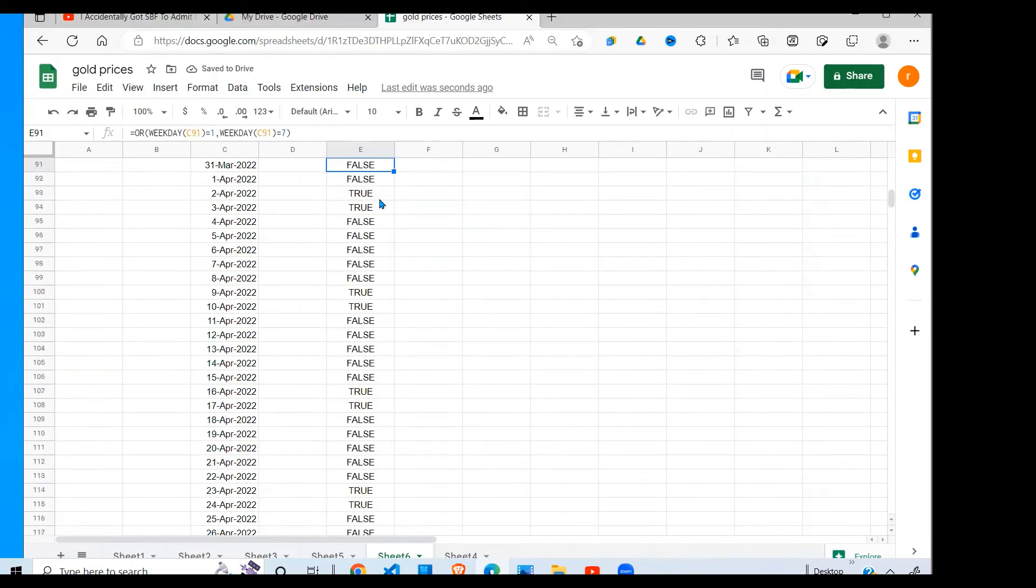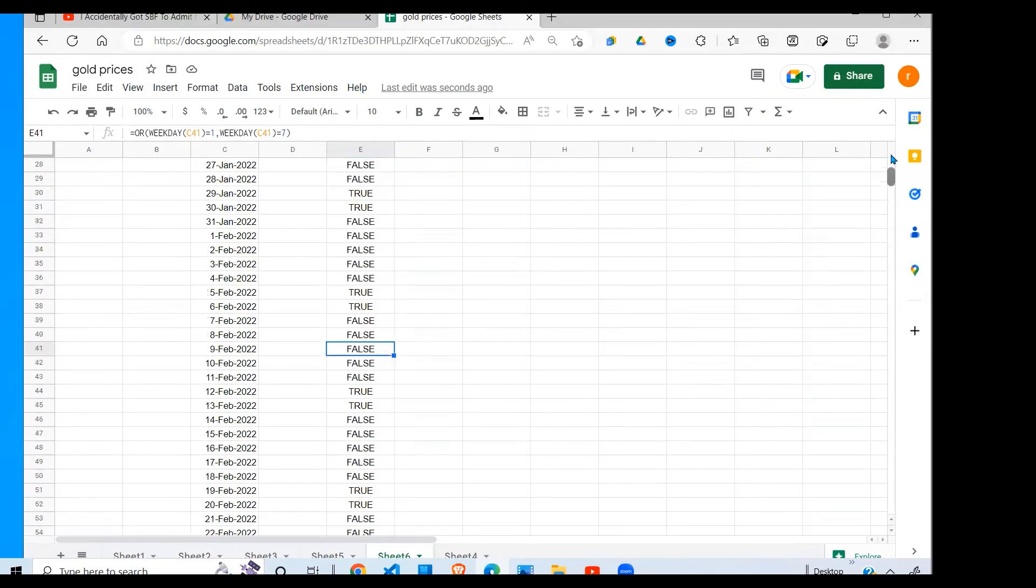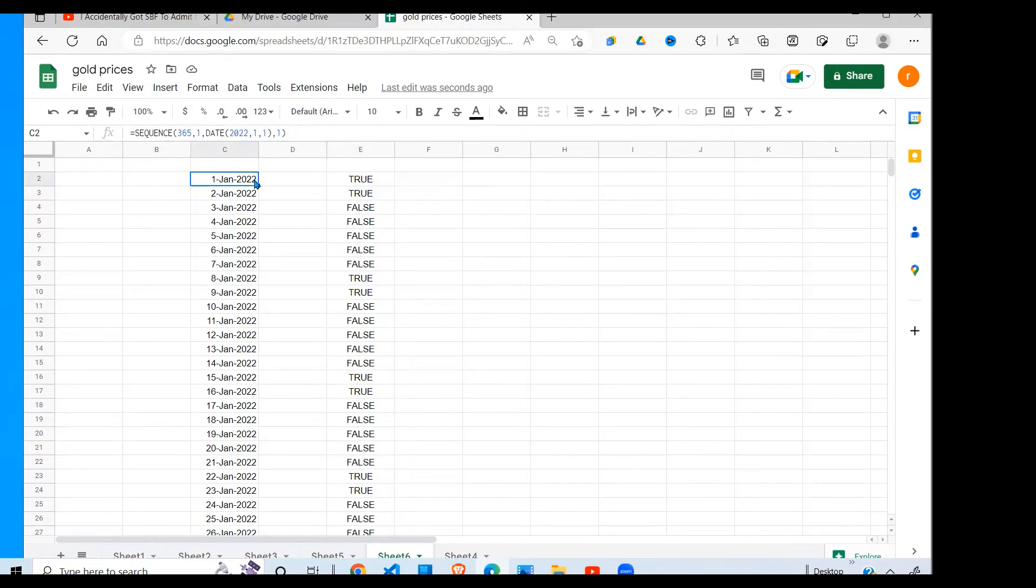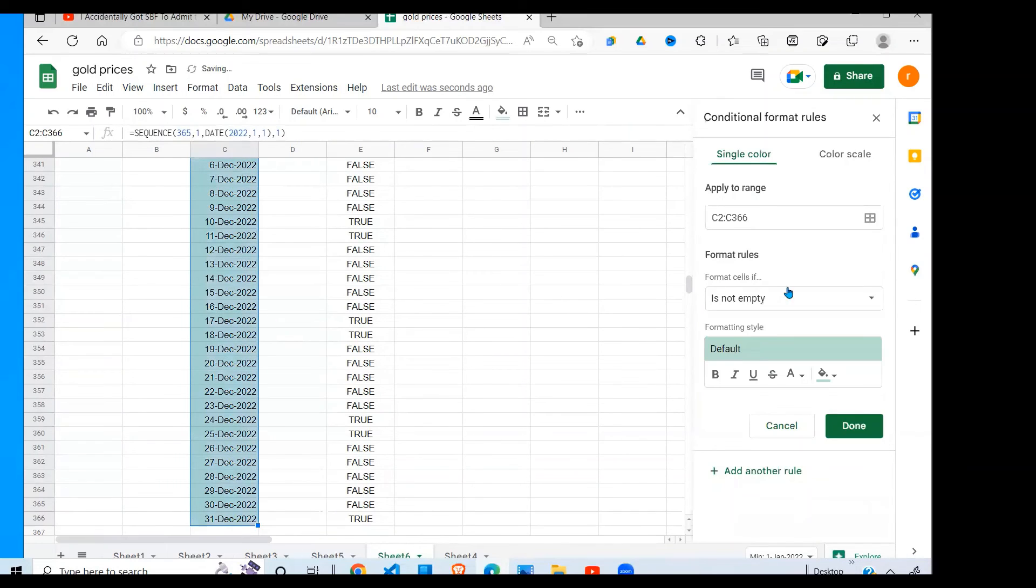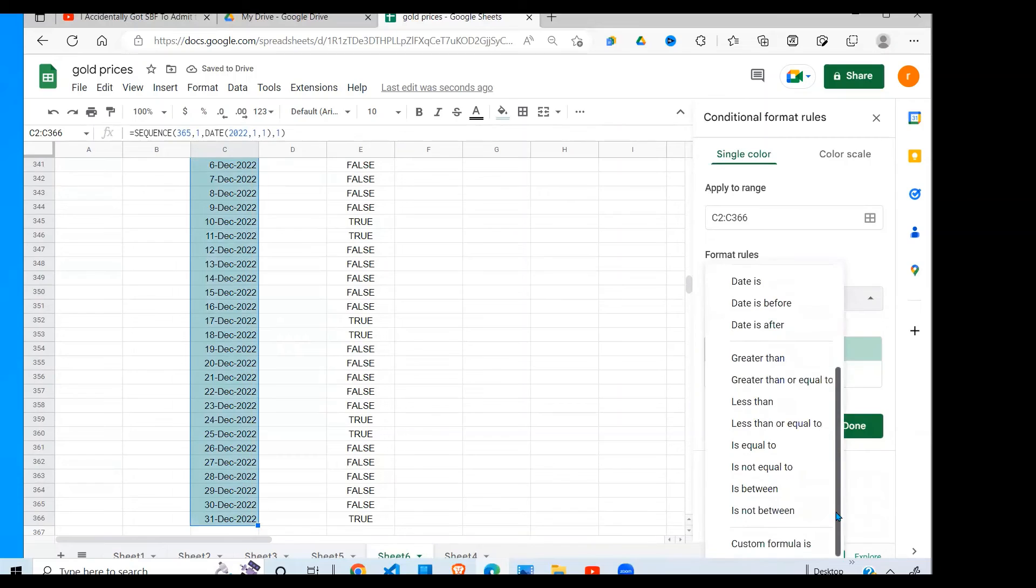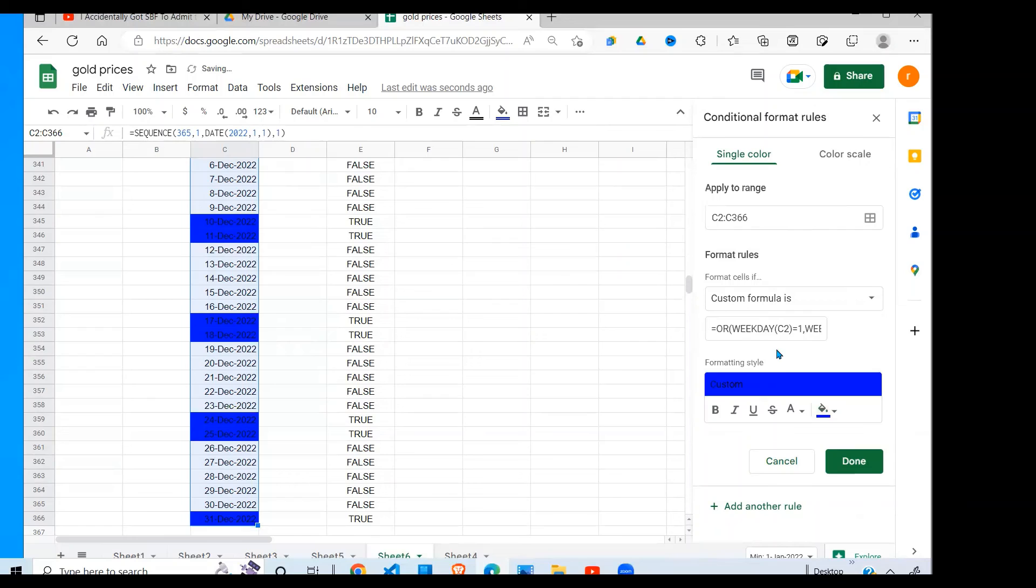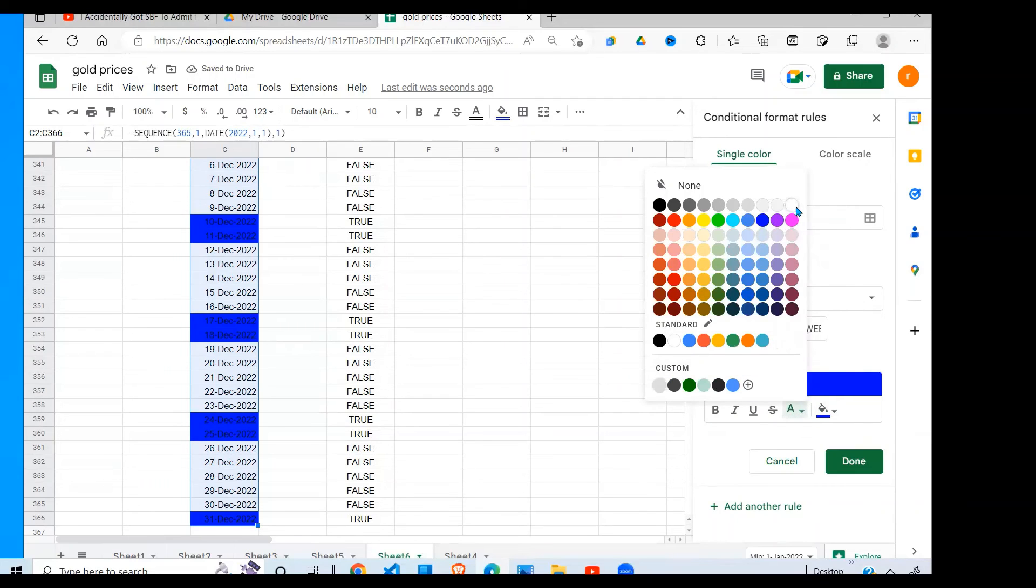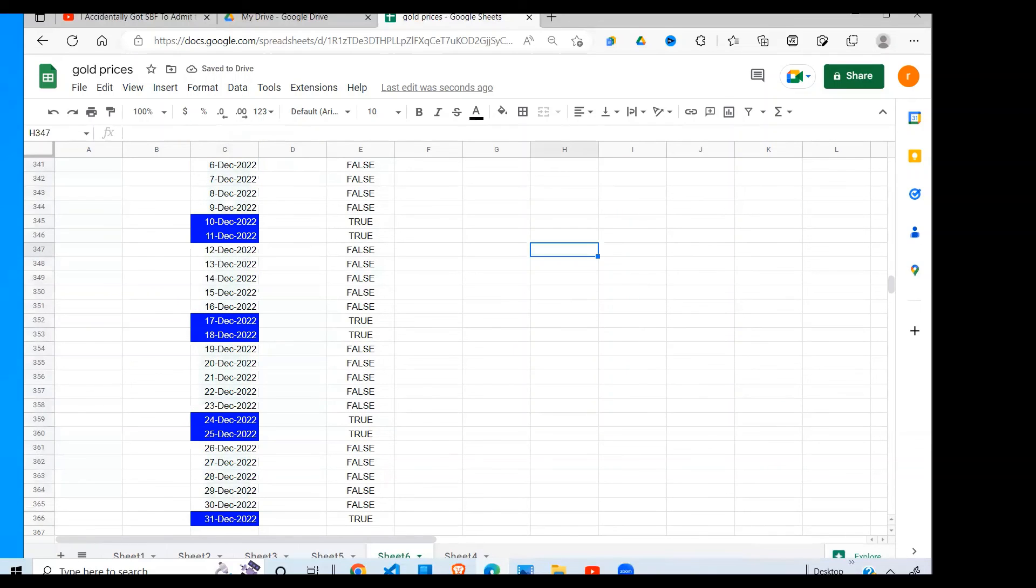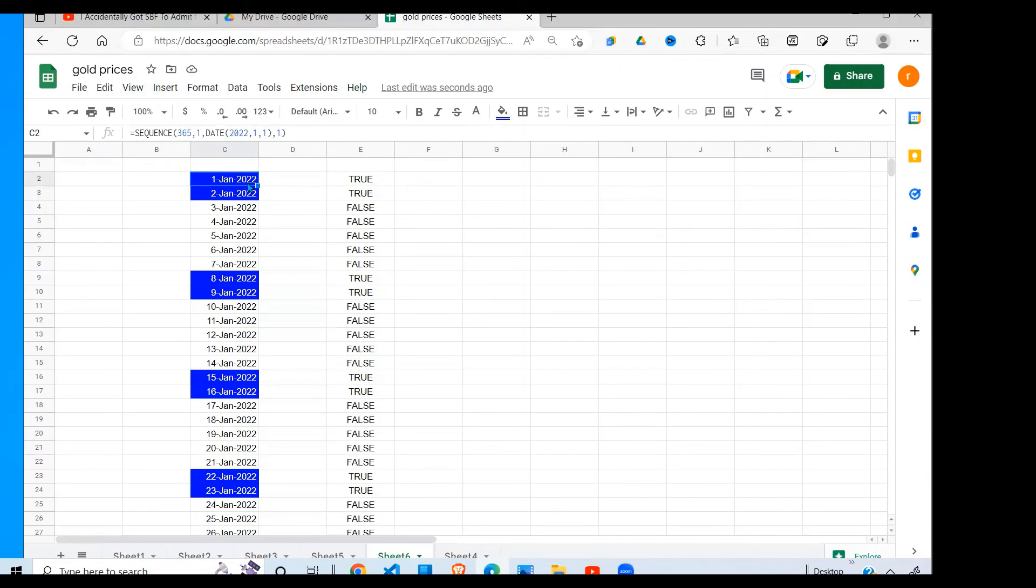I'm going to copy this formula so I can use it in conditional formatting. So I'll say Ctrl+C, escape, highlight the data that I want to format, Ctrl+Shift+Down, go under Format, Conditional Formatting. I'm going to use the custom formula which is right there. Ctrl+V, I paste my formula, I change my color to what I want, change the text to white, then say okay.